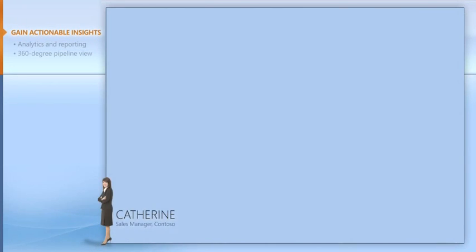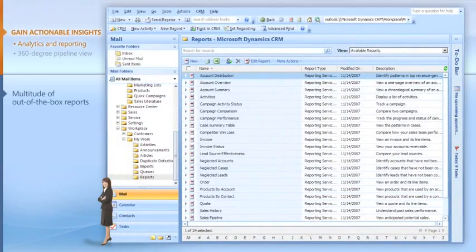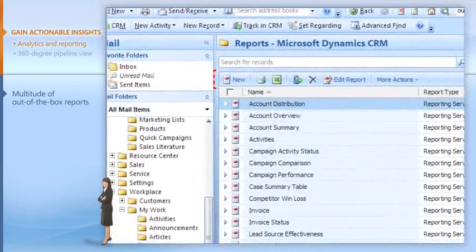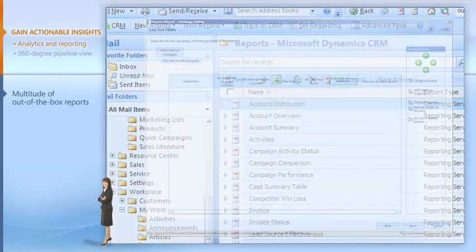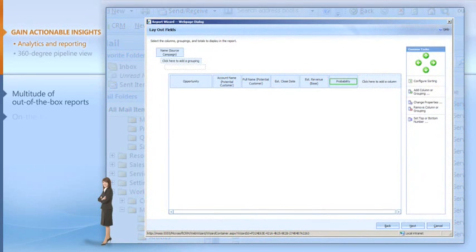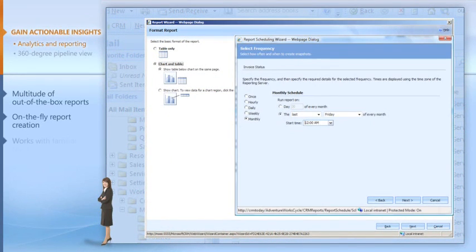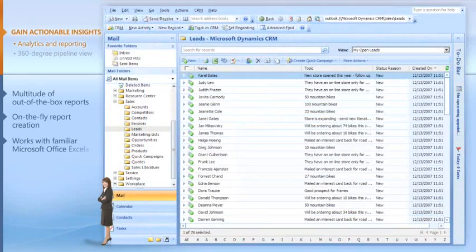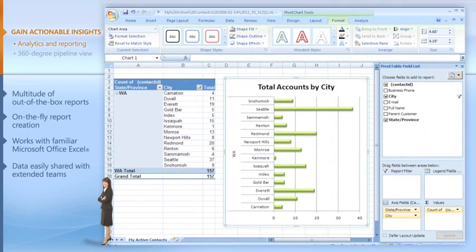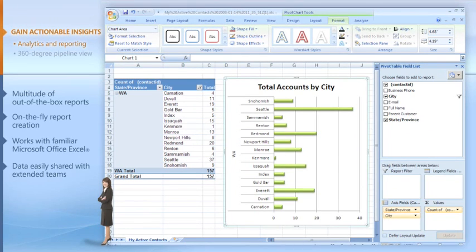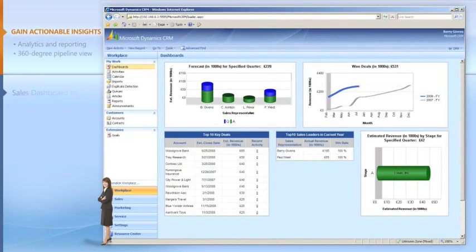In addition to useful out-of-the-box reports, I can create ad hoc reports with just a few clicks, share those reports with my extended sales and management teams, and export data to Microsoft Office Excel to present it in a format that's familiar, so the information is easy to grasp.